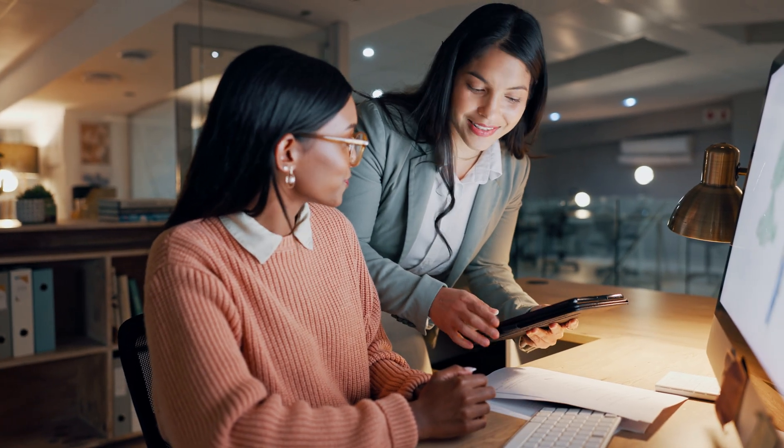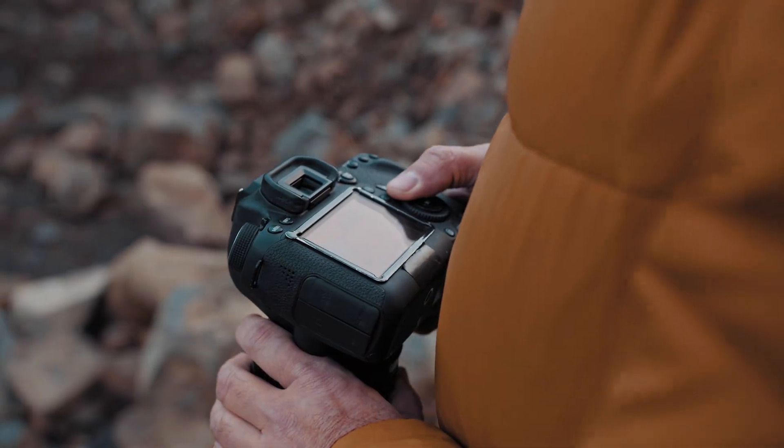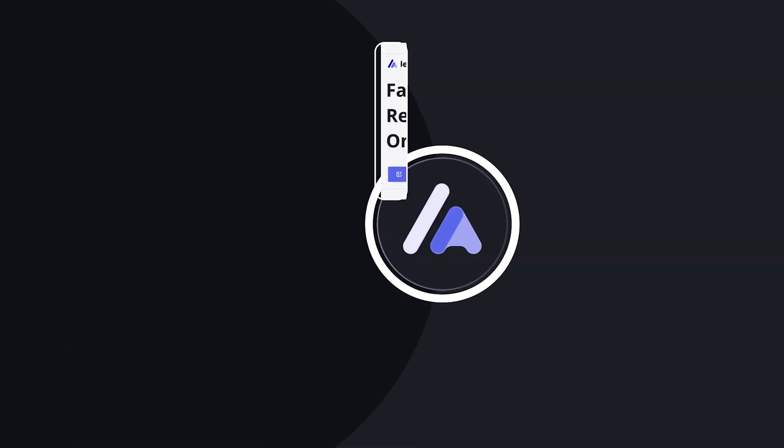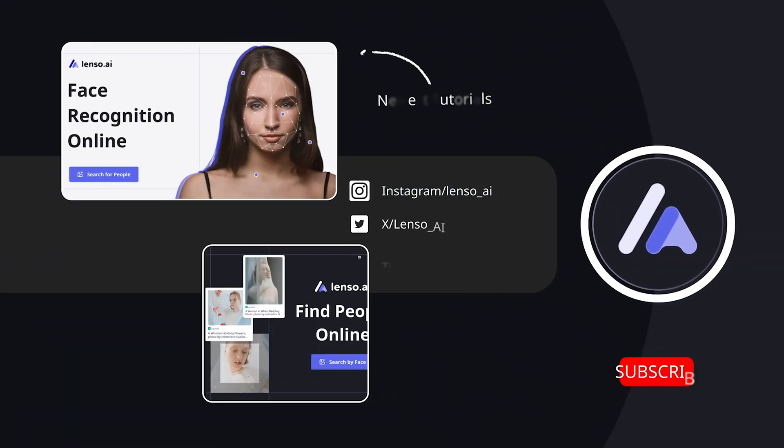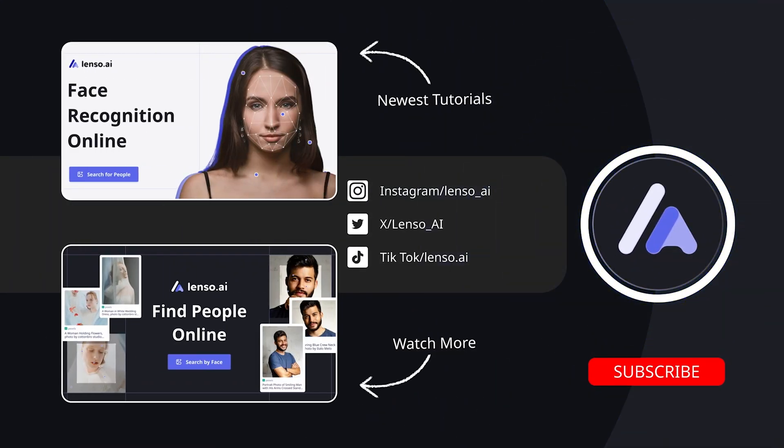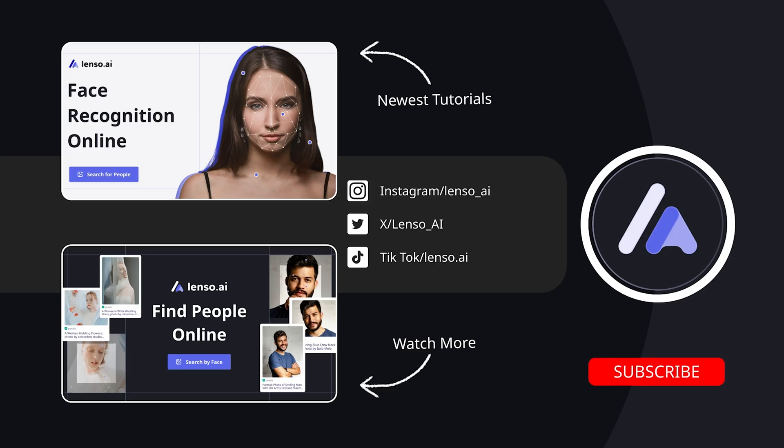So there you have it. Six amazing reverse image search tools for every need. Which one are you excited to try? Let me know in the comments below. Don't forget to like, subscribe, and hit that notification bell for more awesome tech tips. Thanks for watching, and see you next time.